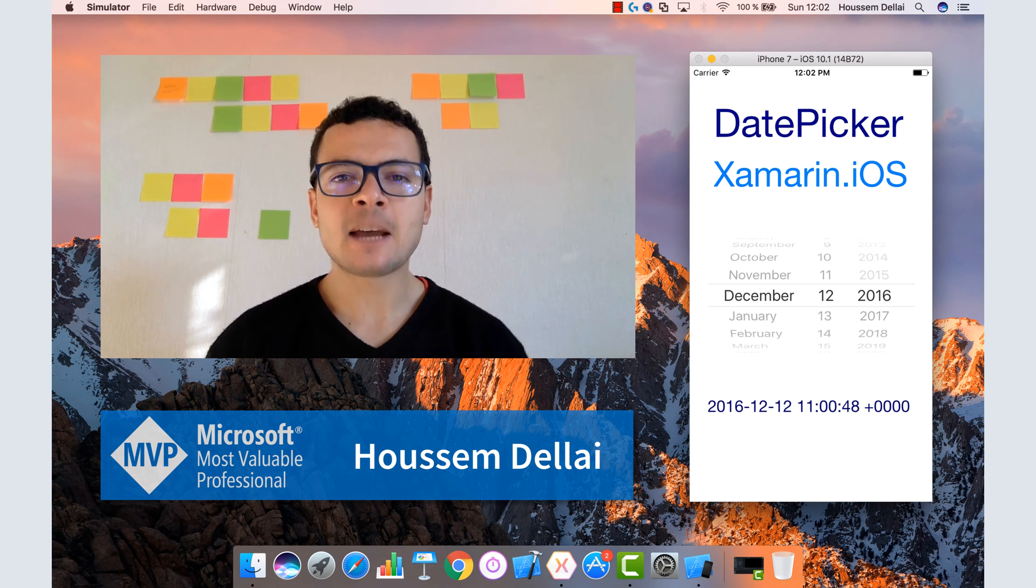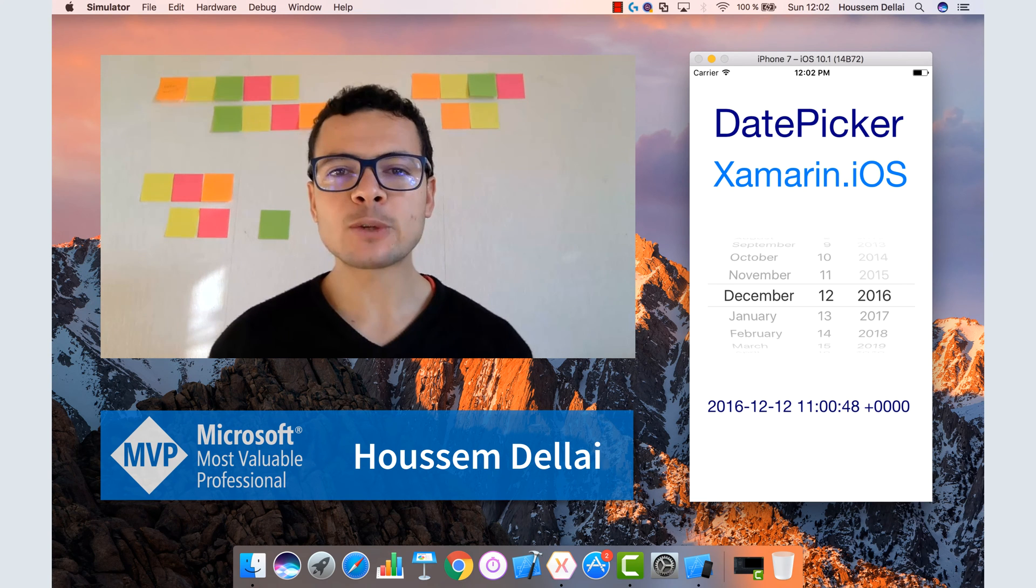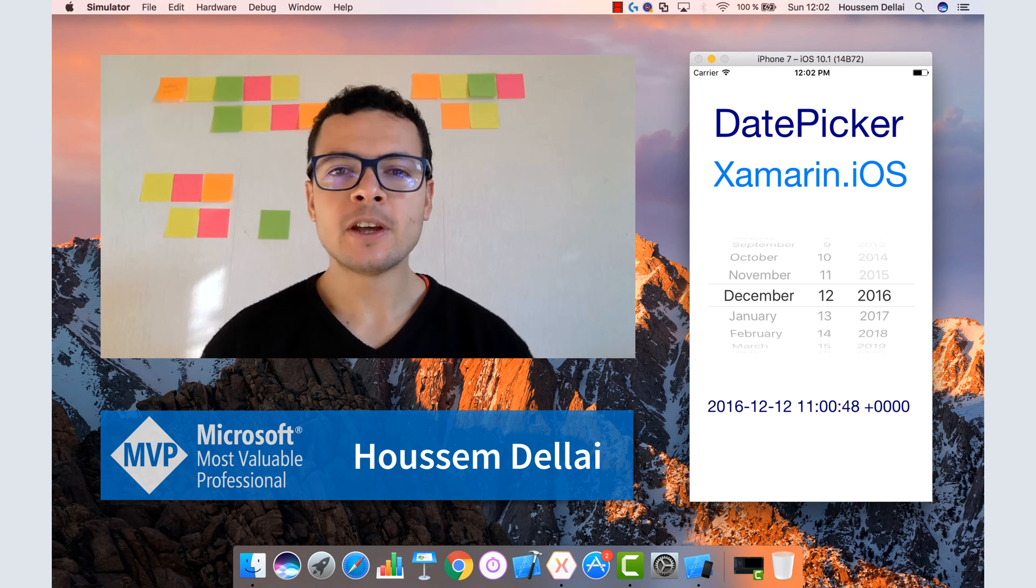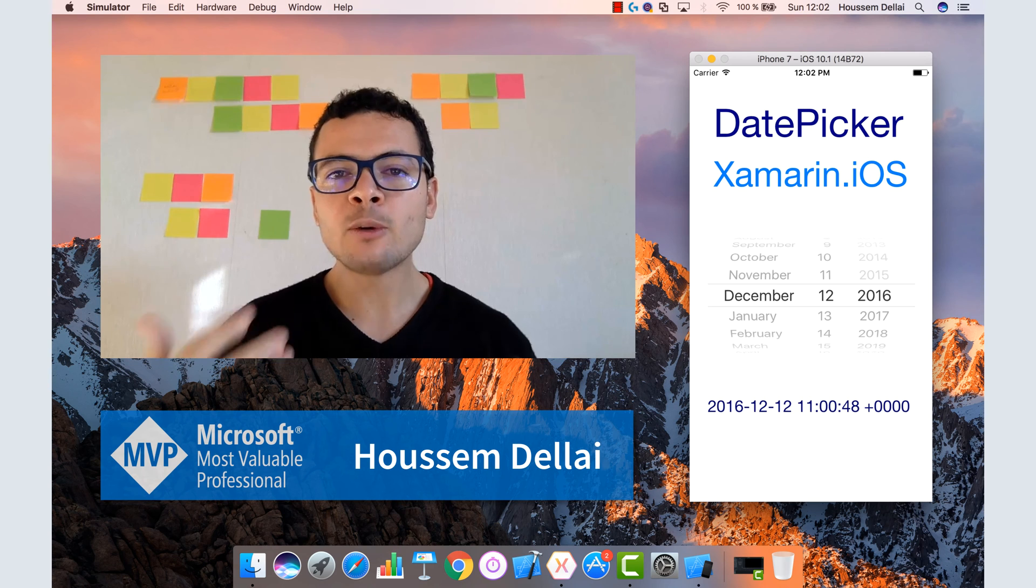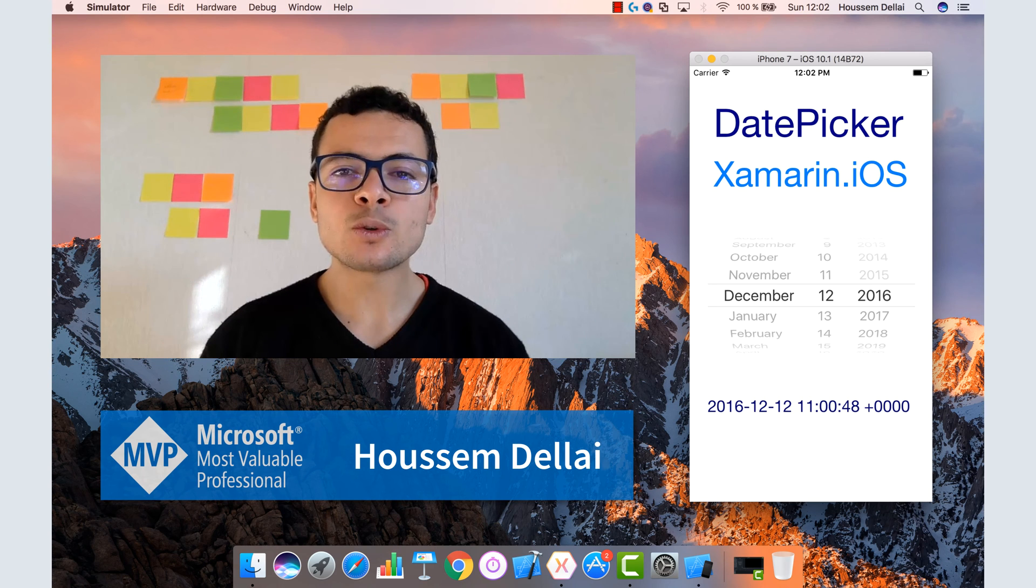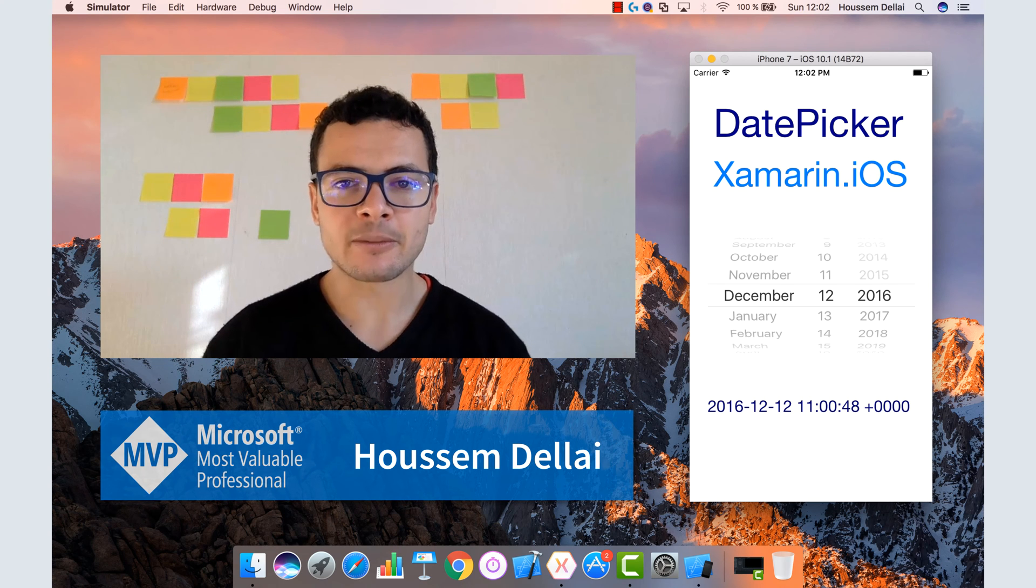Hi developers, I'm Houssem Dellai, Microsoft MVP. In this video we'll learn how to develop iOS applications using Xamarin.